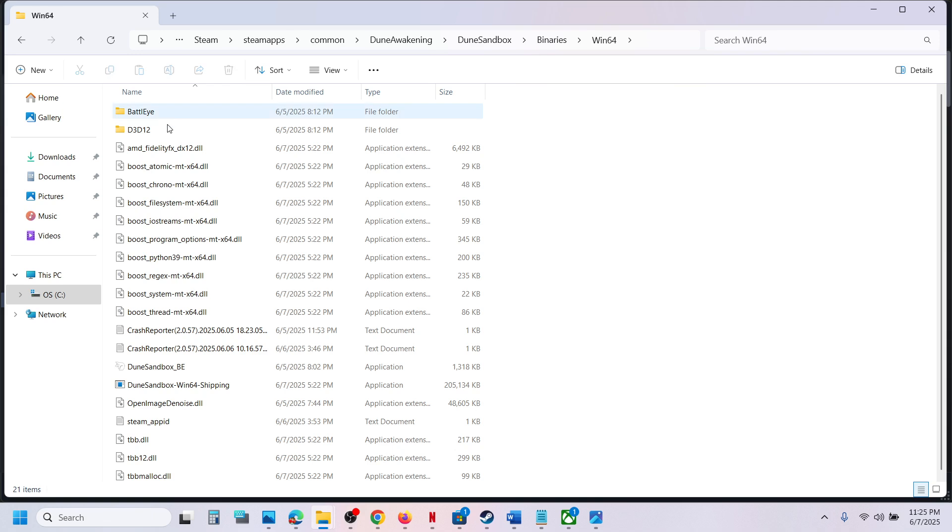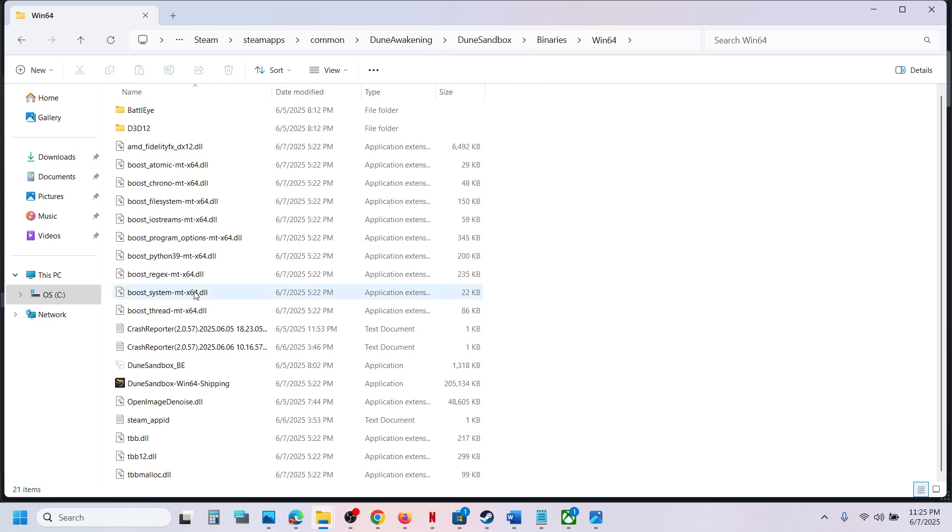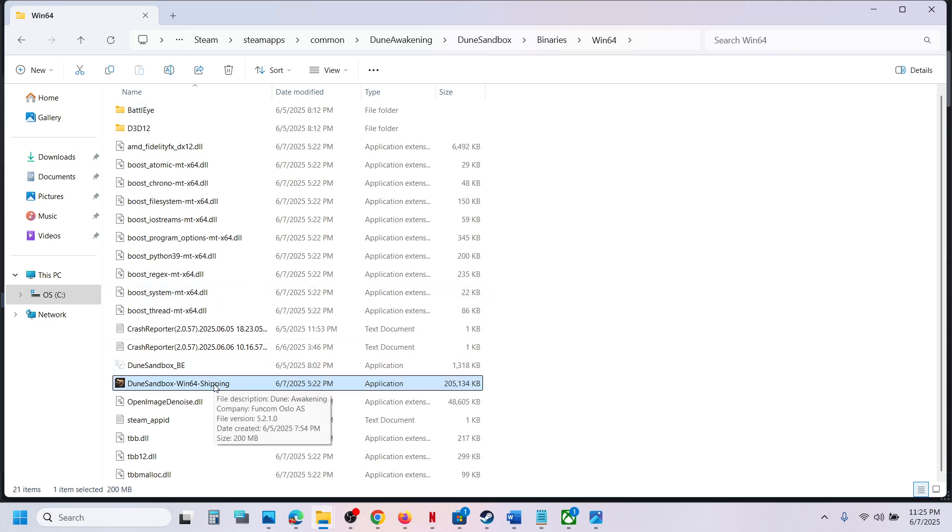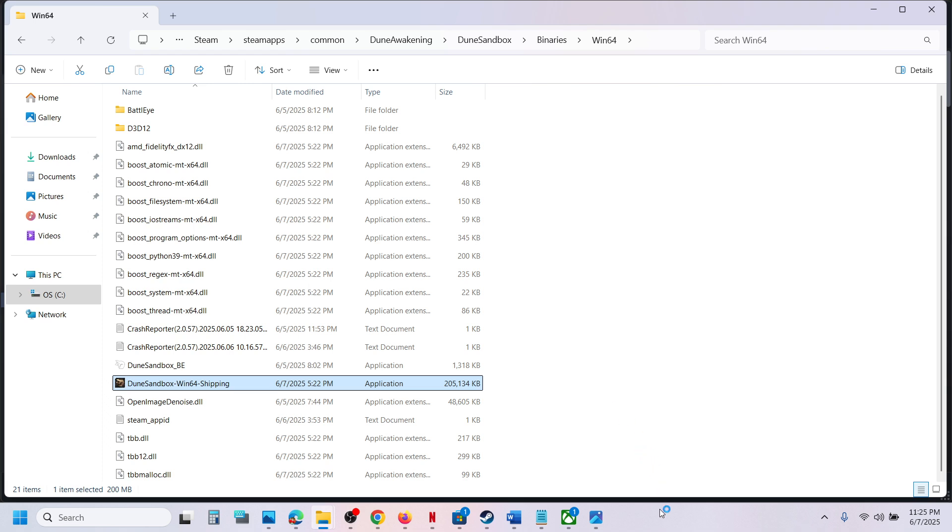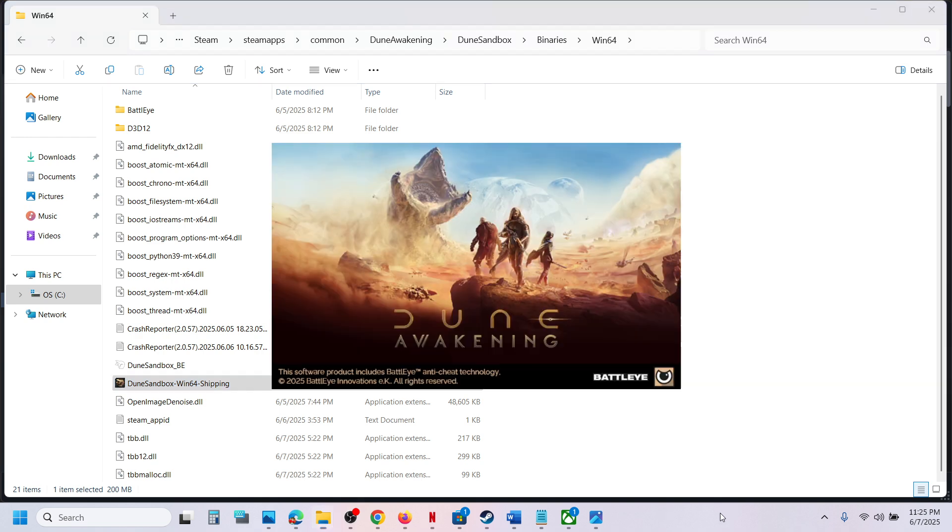Open the Win64 folder and you will find the game exe file. Make a double click to launch the game from here.